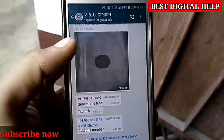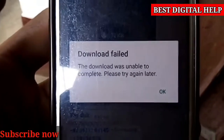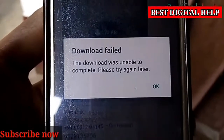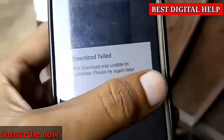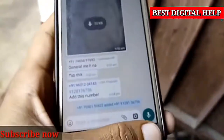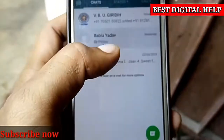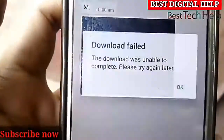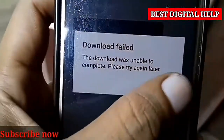After downloading this video, it is written that the download file was unable to complete, please try again later. If you are looking at this time, it will tell you the solution 100%. You can see that the download file is failed.